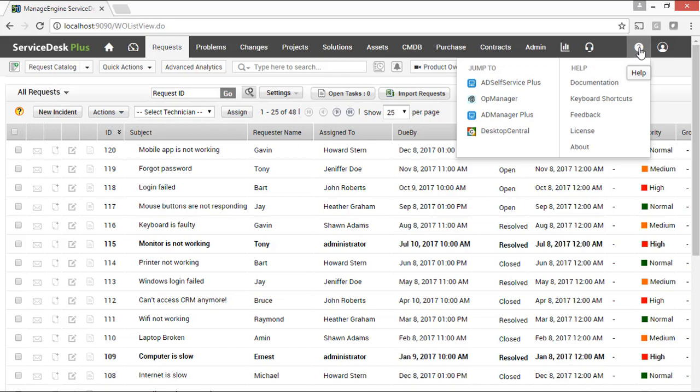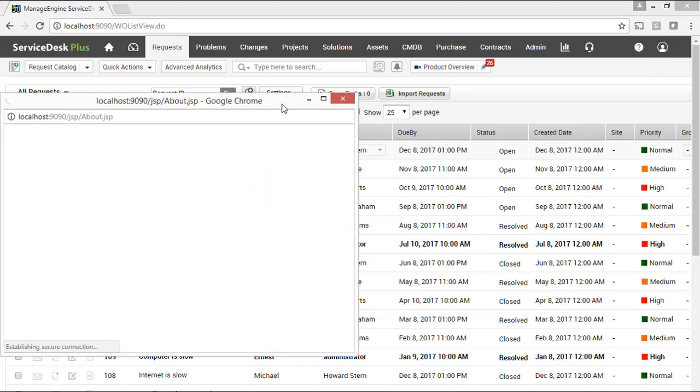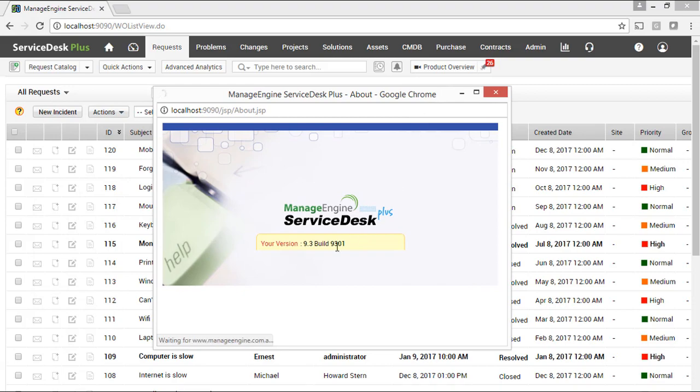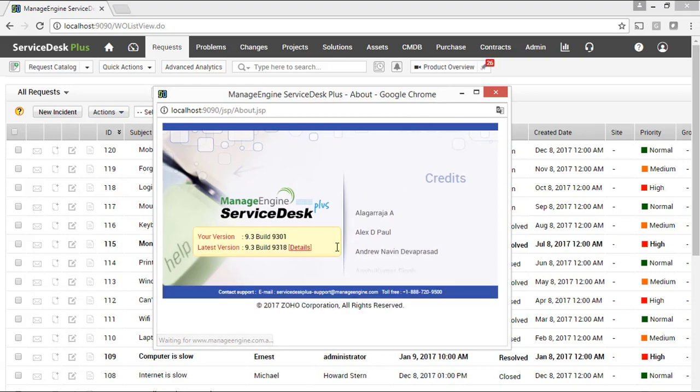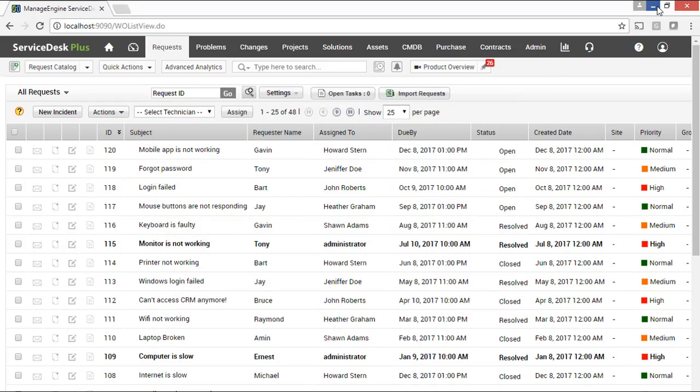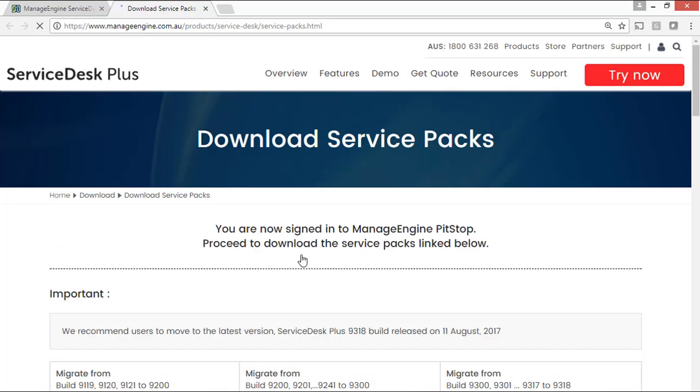I'm running ServiceDesk Plus Enterprise Edition. Its version is 9.3 and the build number is 9301. We have to upgrade it from 9301 to 9318. Click on the details link that takes you directly to the Service Pack download webpage.